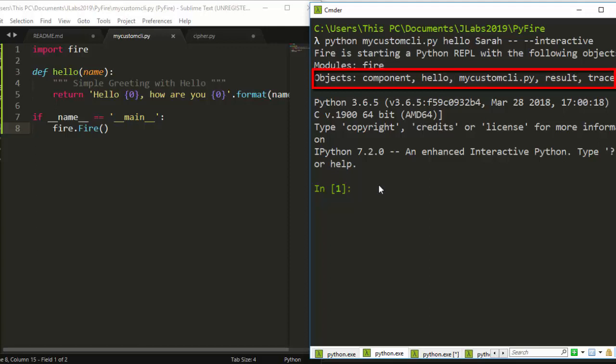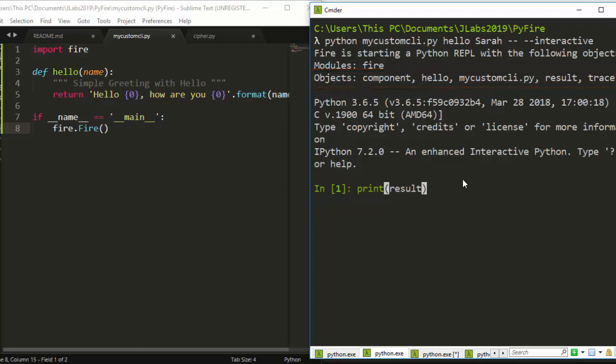Now let's see how to do that. If I go with print results, it's going to automatically detect that the result here that I'm referring to is referring to the result of this particular Sarah. Let's run it. Hello Sarah, how are you. Very interesting, very simple and very nice.